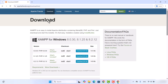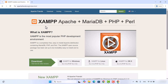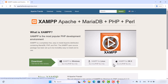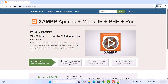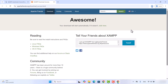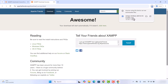If you land on the home page of XAMPP straight away, you will be able to see the download options. We want to download the Windows version, so we are going to click on XAMPP for Windows, which is going to start the download of the XAMPP .exe file.